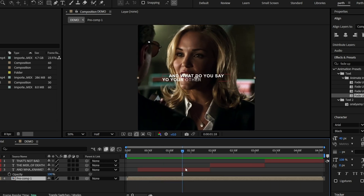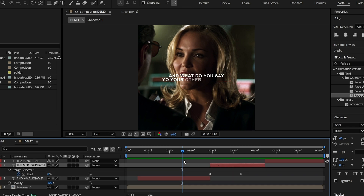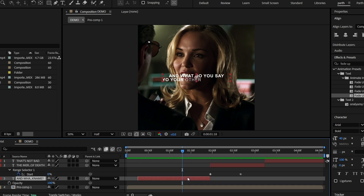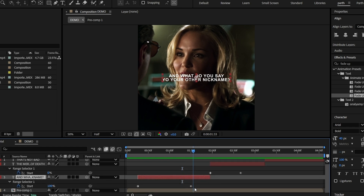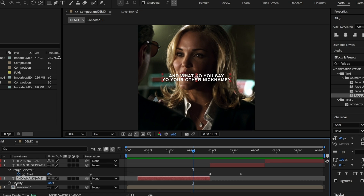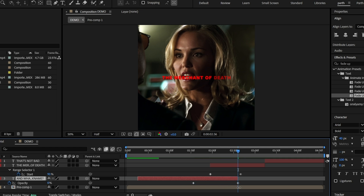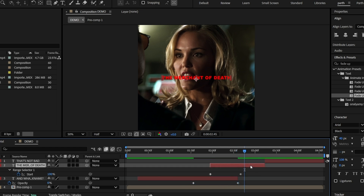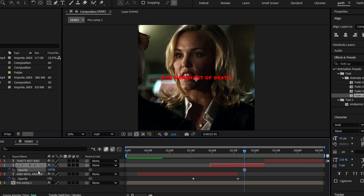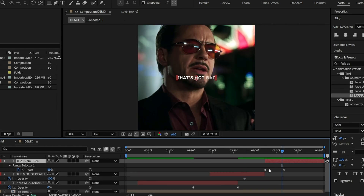Click on the first text layer and press T to bring up the opacity setting. Make a keyframe just before the sentence ends, then go to the start of the next text layer, make another keyframe and set the opacity to zero. This will create a smooth fade between your lines of text. Repeat this for all your text layers.